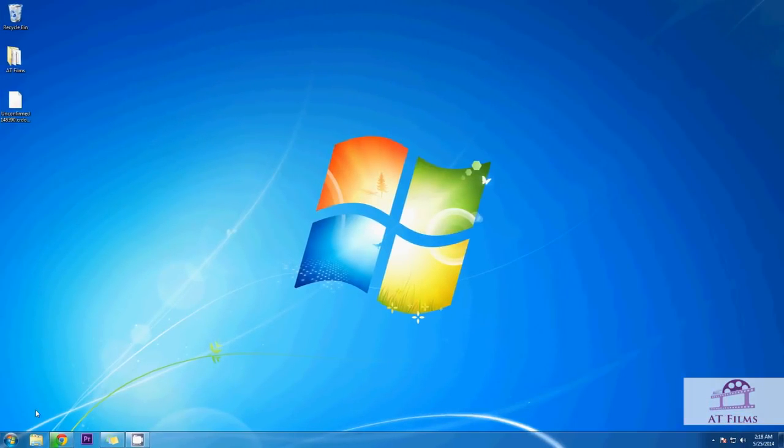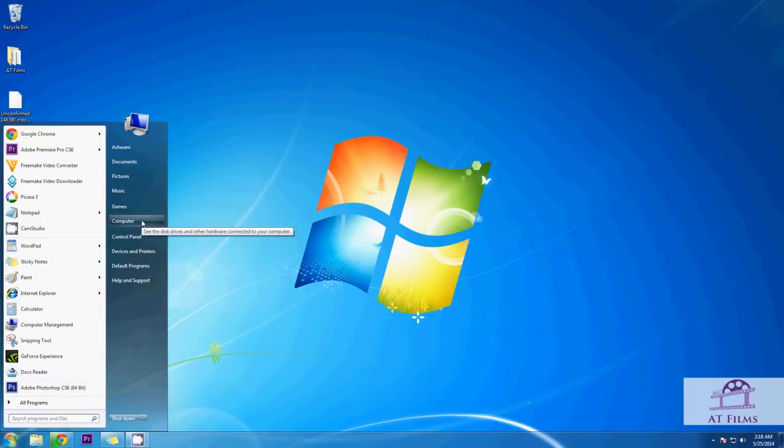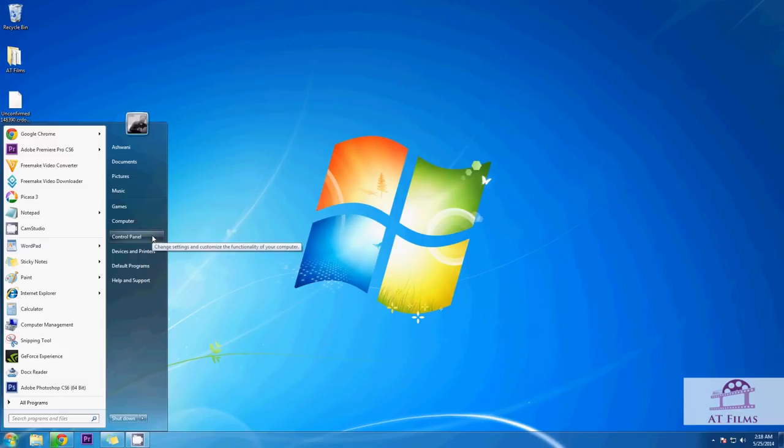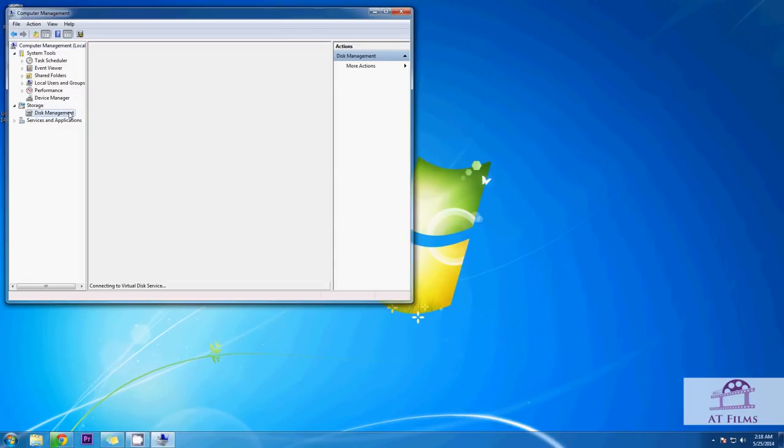So first click on the start button, right click on computer, and then click on manage. This will open computer management. There are many ways to open computer management. This one is one of the easiest. In computer management please click on disk management.